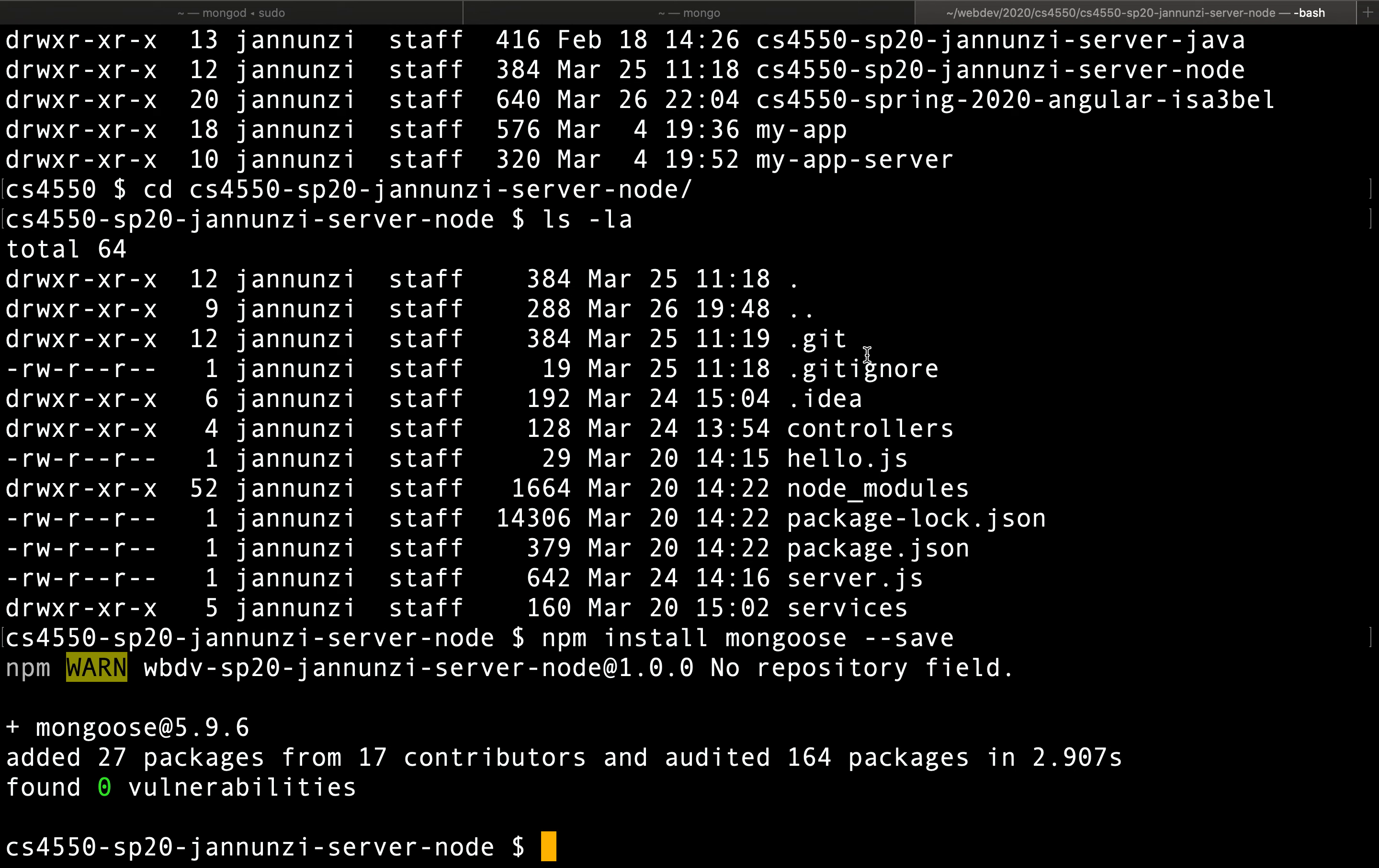We have installed the Mongoose library. Let's see how we can use it to connect to the database.